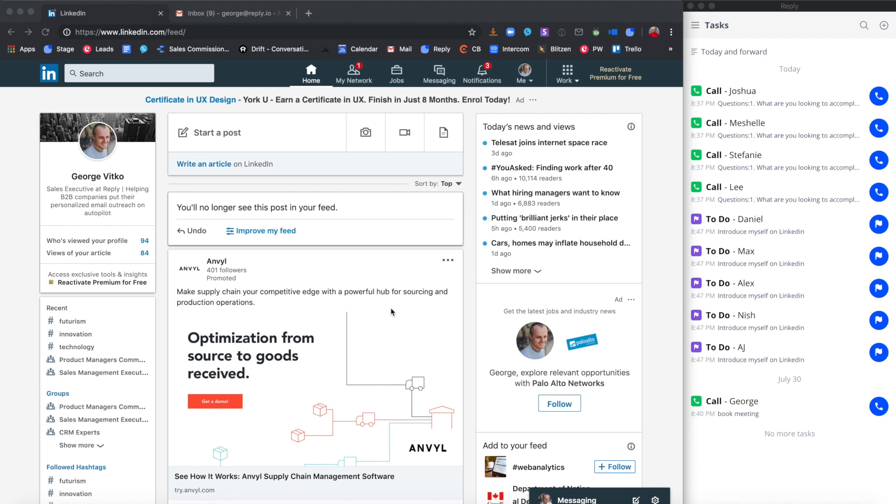Reply's Chrome extension allows you to discover and engage prospects on the web. With the new Reply Chrome extension, you can discover your potential prospects on LinkedIn, Gmail, or just by browsing the web.